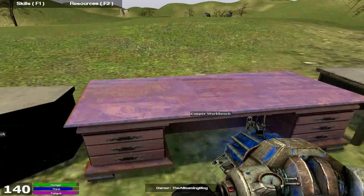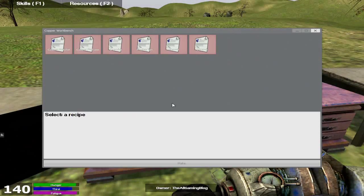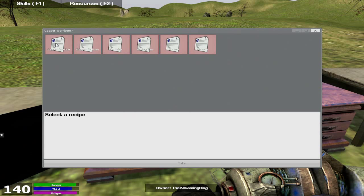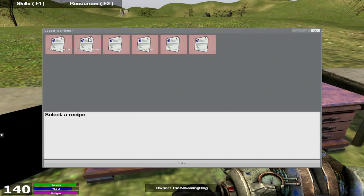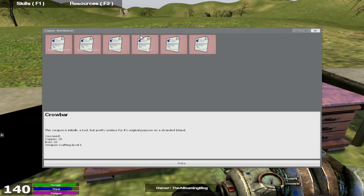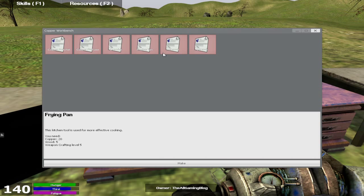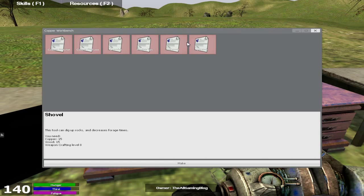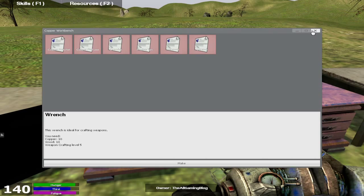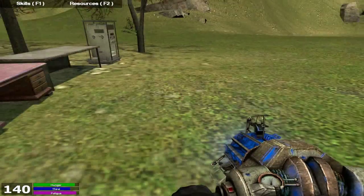After that we've got the copper workbench, which you can get the copper hatchet, the copper pickaxe, a crowbar which is an item that you're going to use to hit enemies, so it's an offensive weapon. A frying pan, which is for effective cooking, so it increases your cooking levels and decreases your cooking time. A shovel, so you can dig up rocks, which I'll show you in a minute. And a wrench, which is great for crafting weapons.